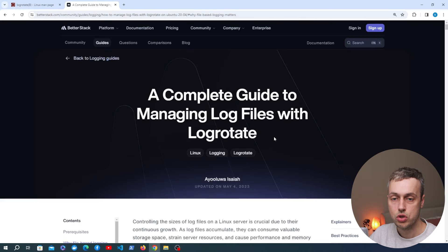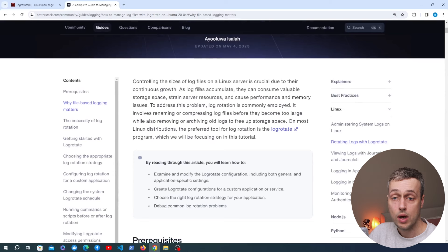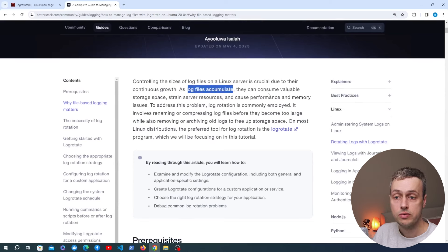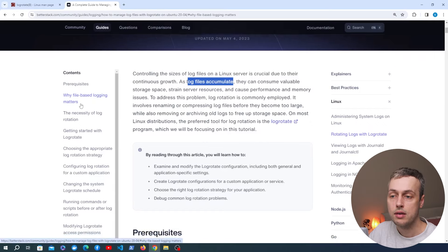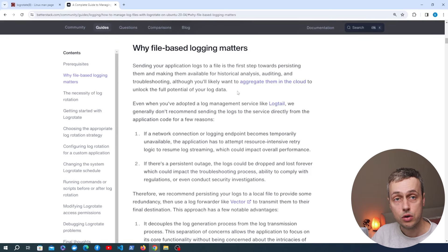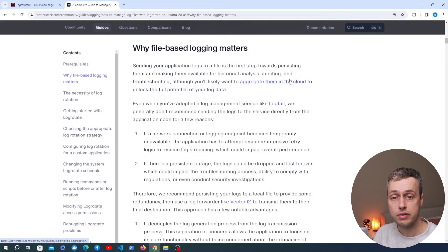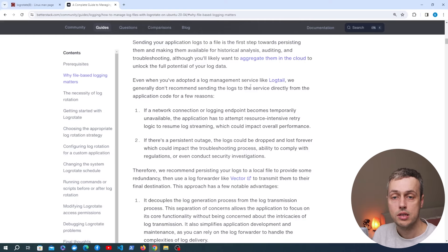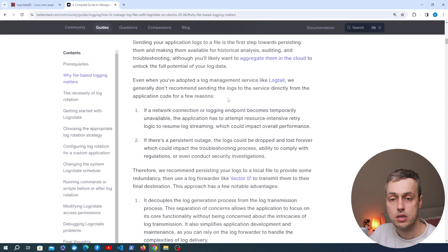We're also going to reference this BetterStack article, which is linked below the video — a complete guide to managing log files with LogRotate. As log files accumulate, they consume valuable storage space and server resources, which can cause performance and memory issues. The solution is log rotation, and the LogRotate utility on Linux is one of the best resources for handling this. When applications log to files, sending logs to a file is often the first step towards persisting them and making them available for historical analysis, auditing, and troubleshooting.